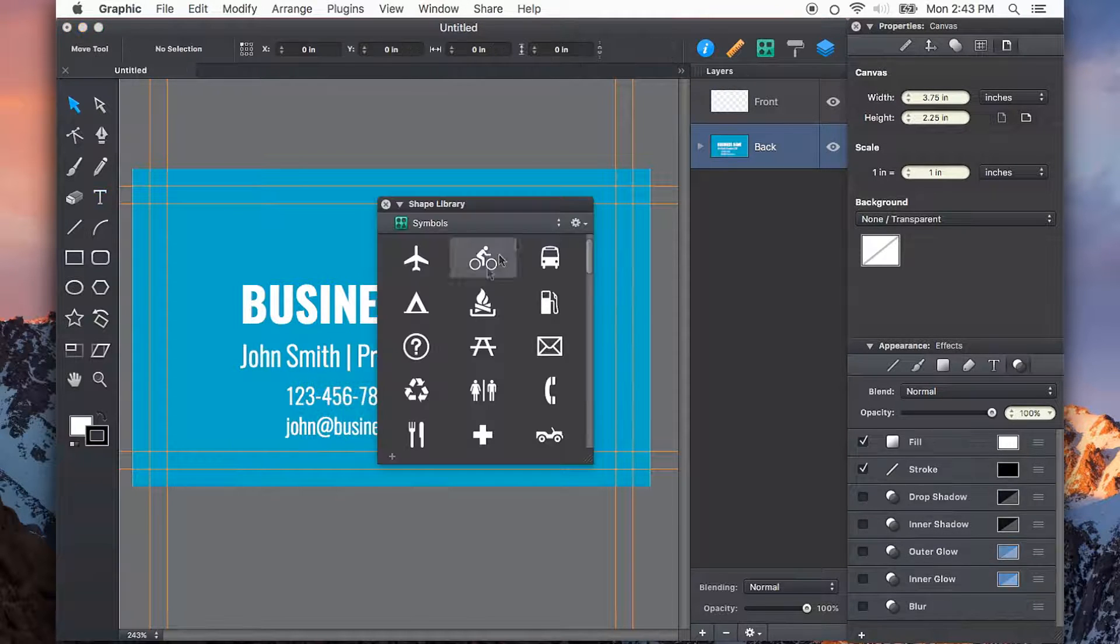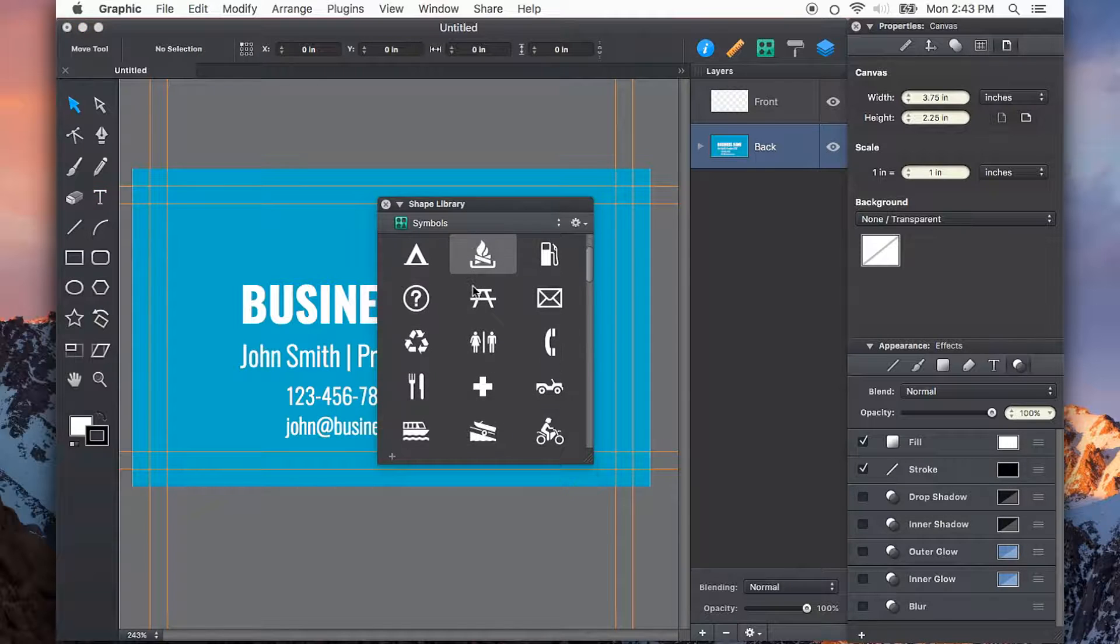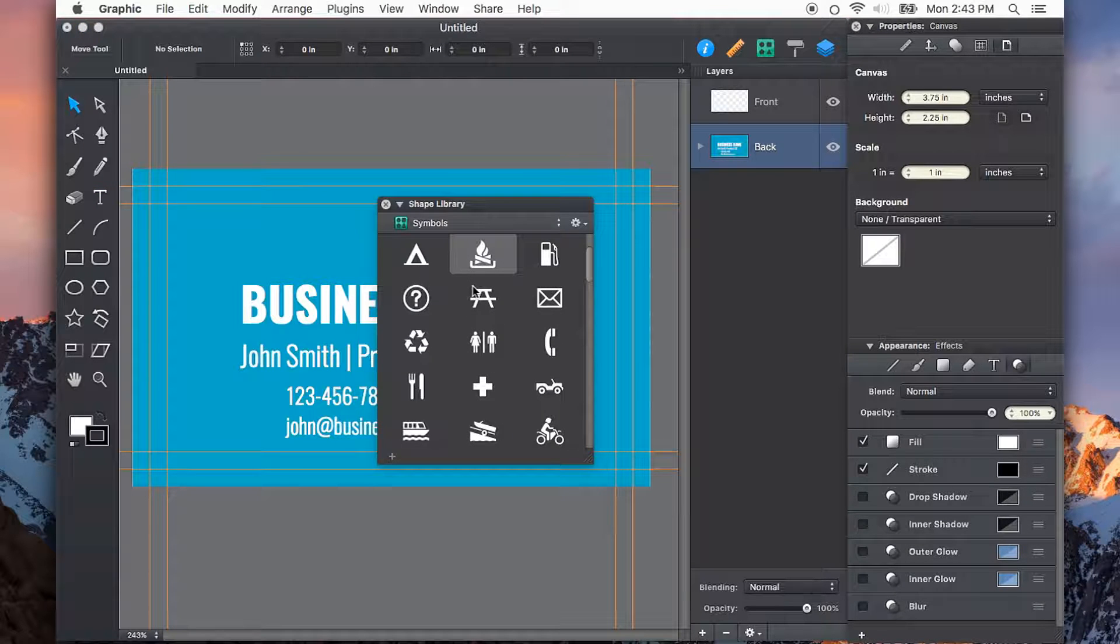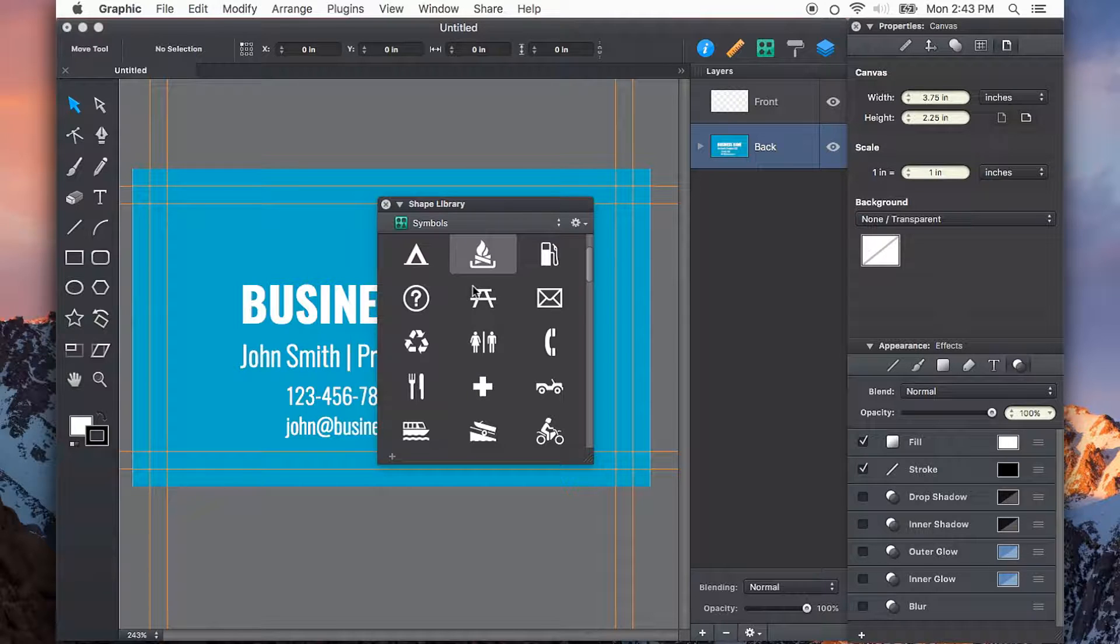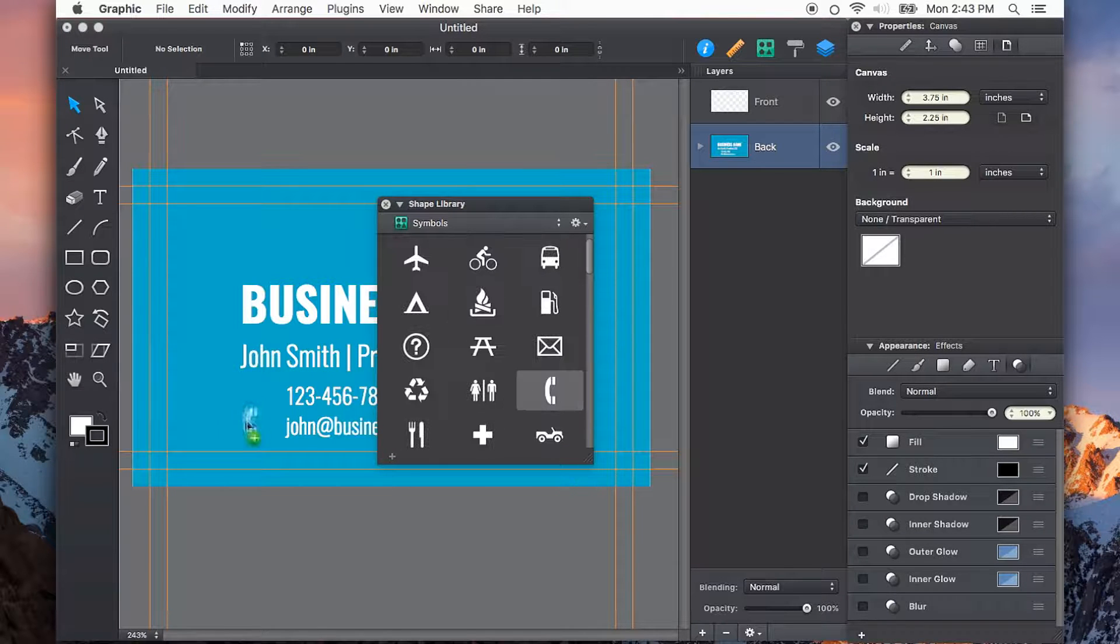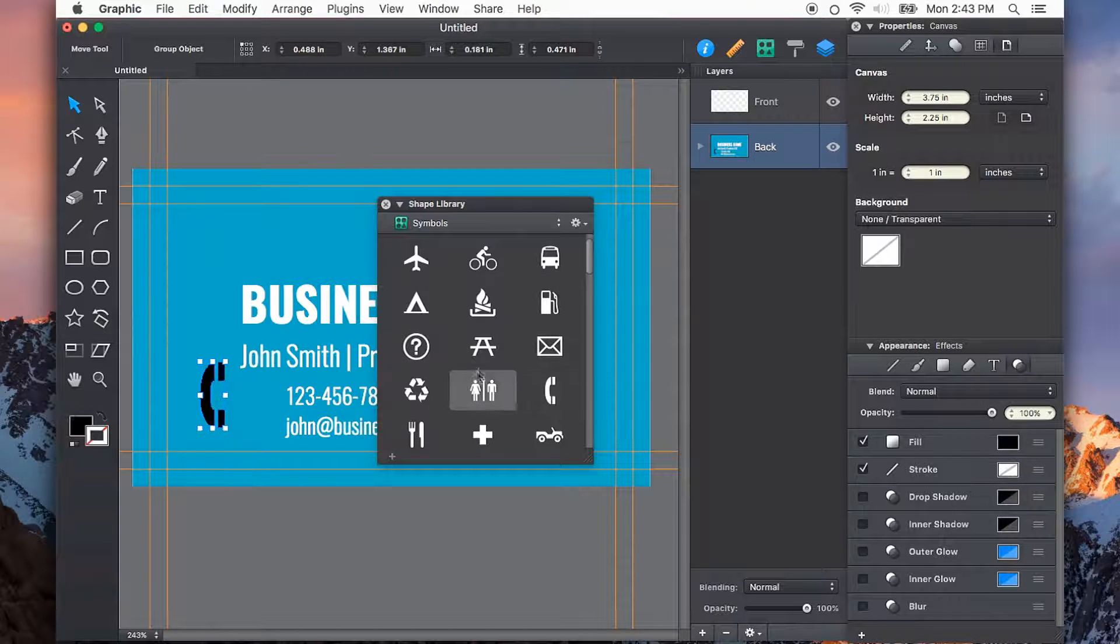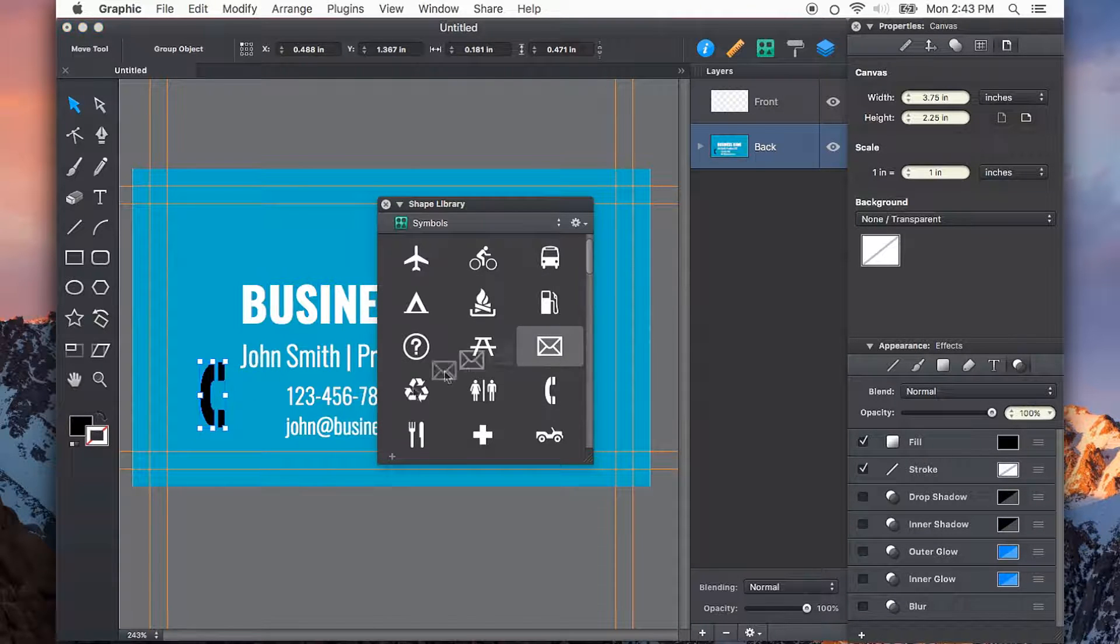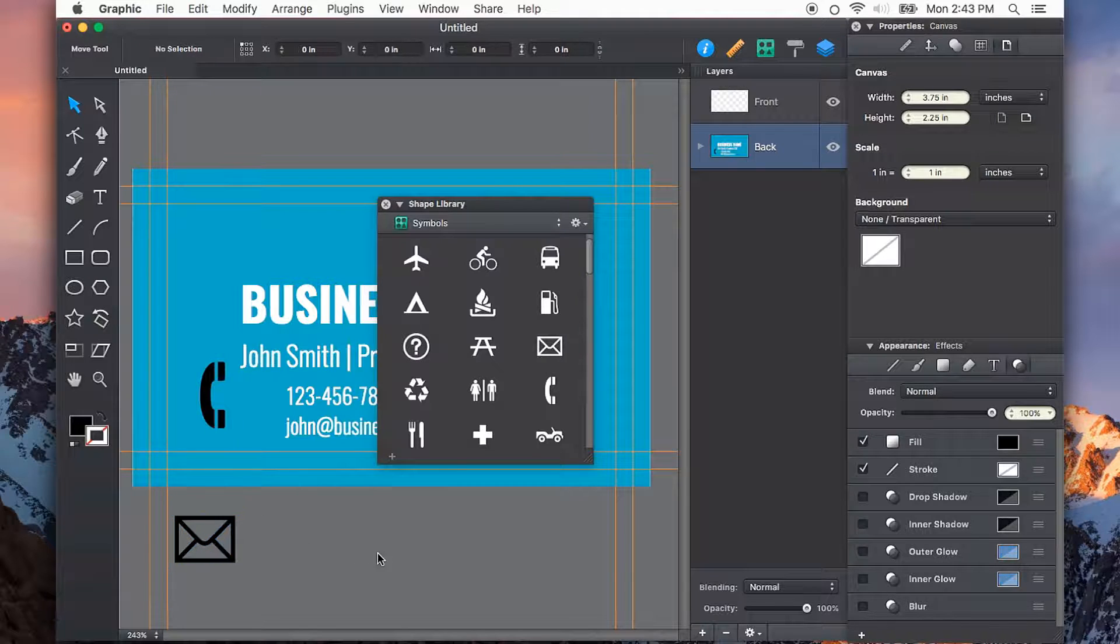From my symbols library, I can grab a few icons just to help indicate the information that somebody might want to look at. I'll grab the phone and the envelope for email.